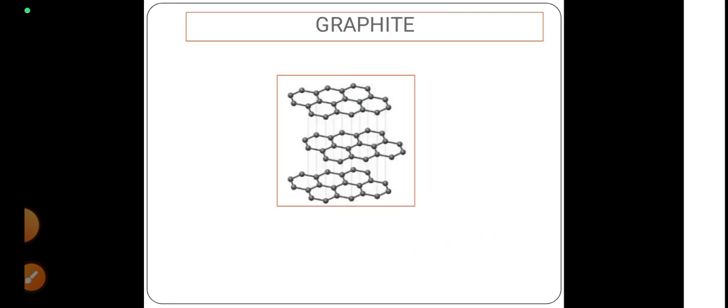Next, let us understand about graphite. Graphite is another allotrope of carbon, but in graphite we can observe that there are sheets which are parallel to another. Graphite is mainly having a hexagonal shape with sheets parallel to one another. Here you can observe carbon is mainly sp2 hybridized.